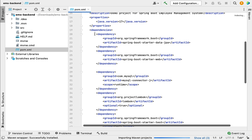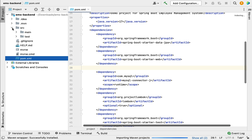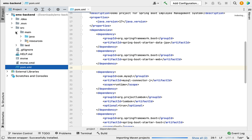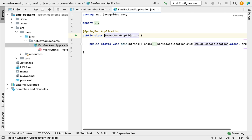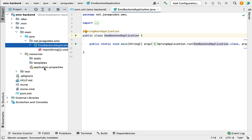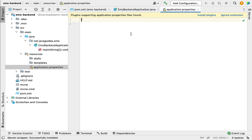Click on the pom.xml file and you can see the dependencies. You can also see the project structure — this is the standard Maven project structure. This is the Spring Boot main entry point class, from where we can run the Spring Boot application. Under the resources folder you can see the application.properties file, where we can configure the application-level properties.